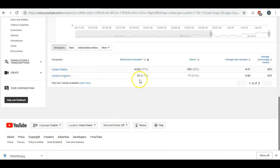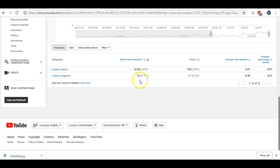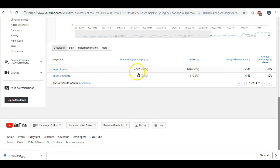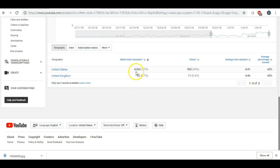It tells me that I have in the UK I've got 52 people watch that video, and then I had 4,362 watch time minutes. These are watch time minutes. So I had 52 from the UK and I had 4,362 from the United States.